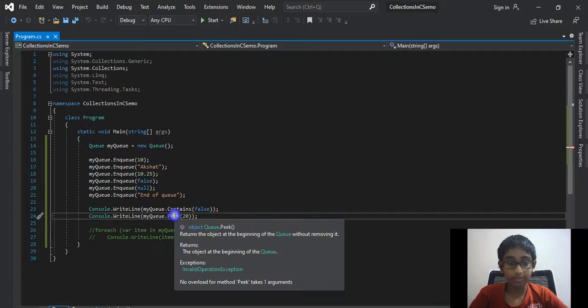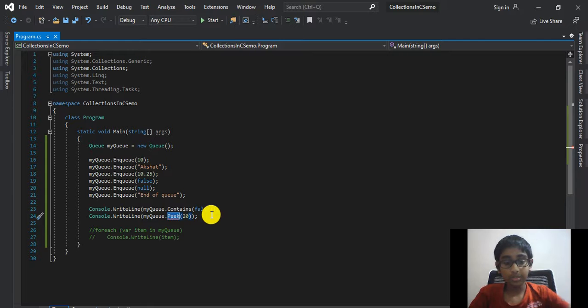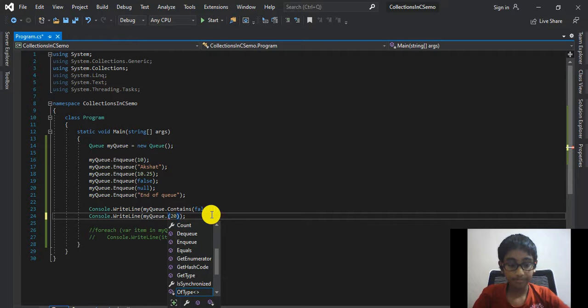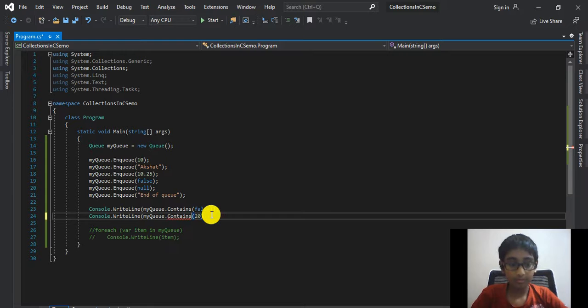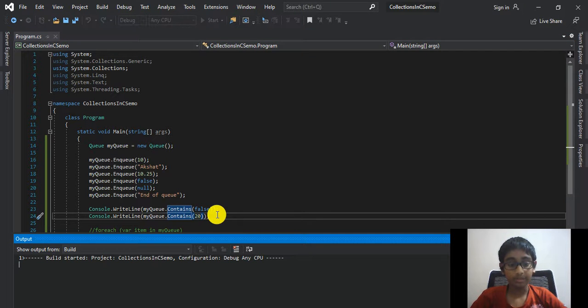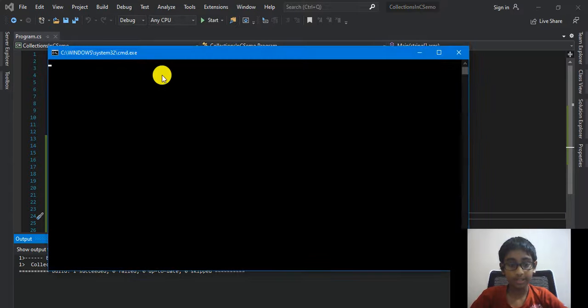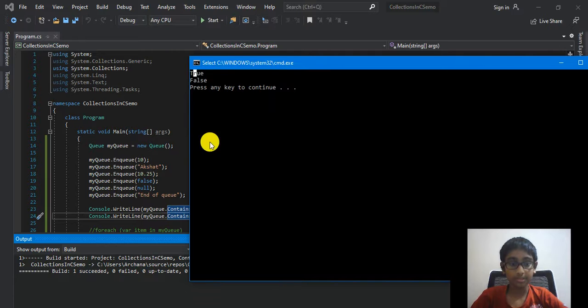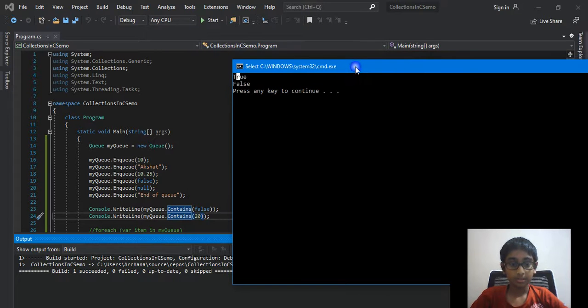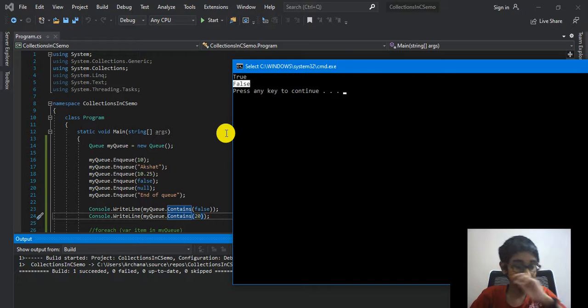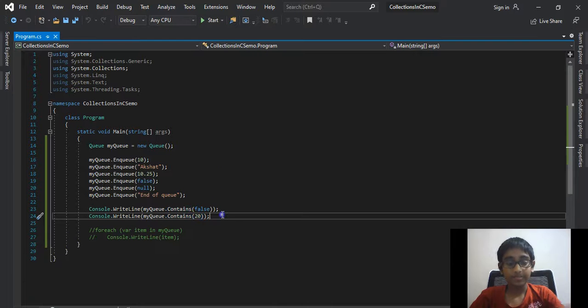Oh wait, we have Peek over here. Sorry, we got an error. We don't want Peek, we need Contains. And the error is gone. Run the program again, and we should get true and then false. As you can see, first true. It returns false over here because 20 is not inside of our queue. That's what it means.